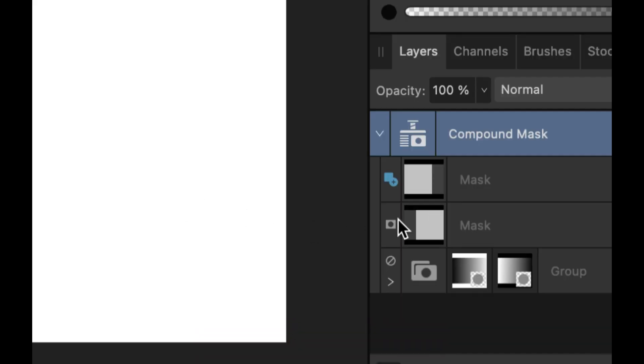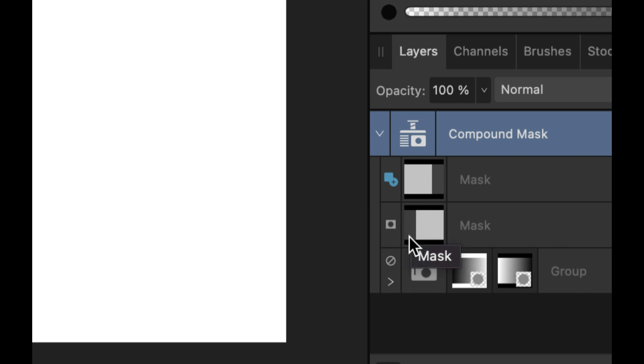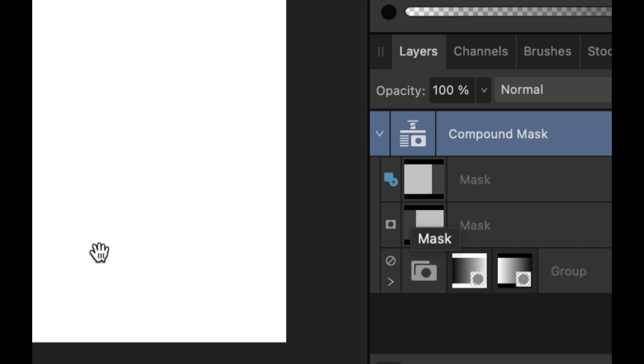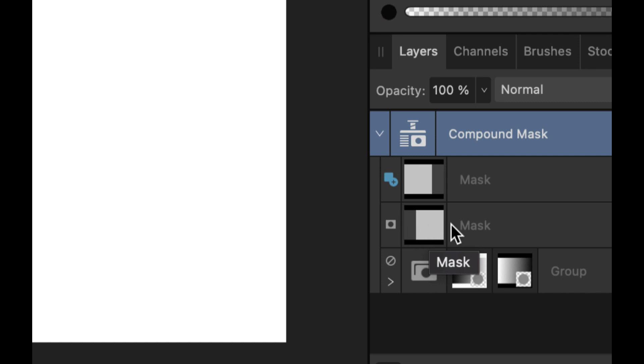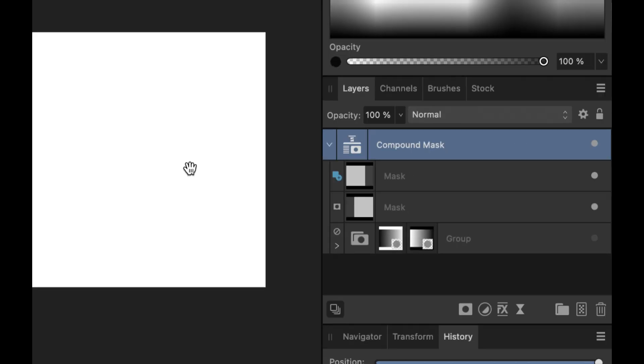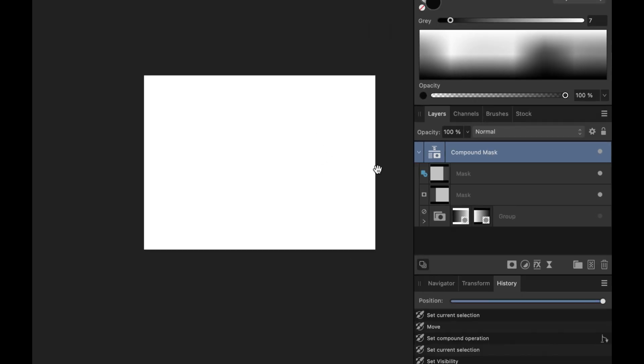And the reason for that is the tones from these two masks were added together. This dark gray portion here of the bottom mask was just added to the light gray portion at the top to produce this white color. And that goes all across the masks. All of these tones were just added together to produce this mask, which is in pure white. So that is an add operator.